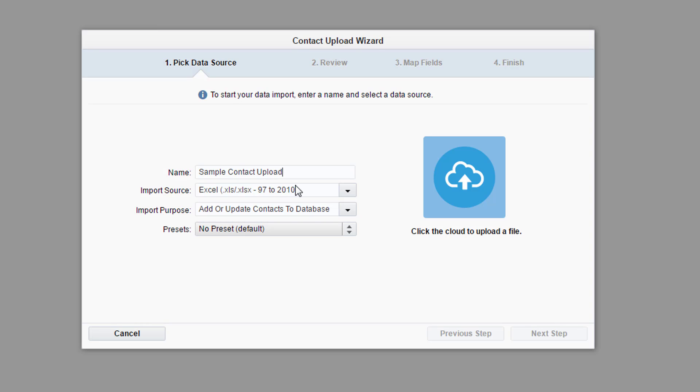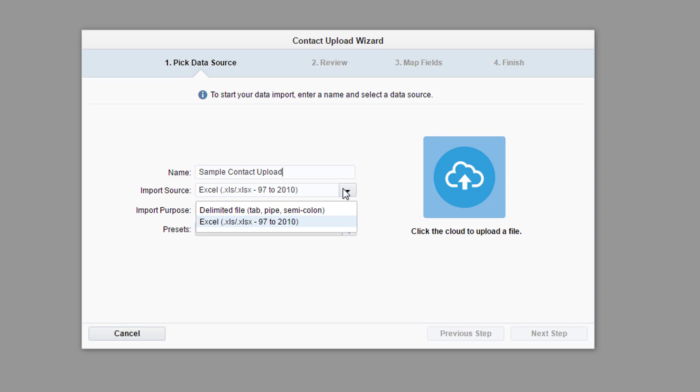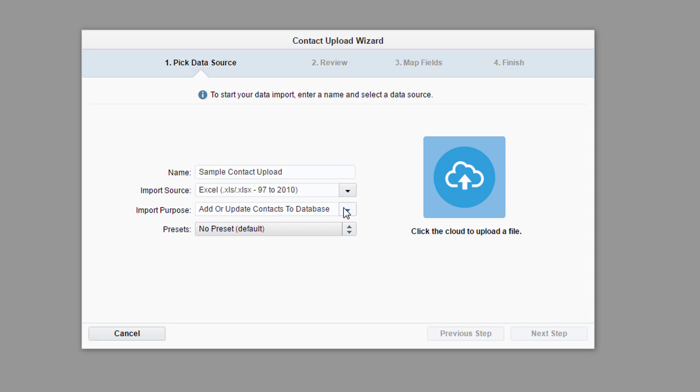Then, select the import source file type. You can select either an Excel file or a delimited file. We'll be using an Excel file for this video.